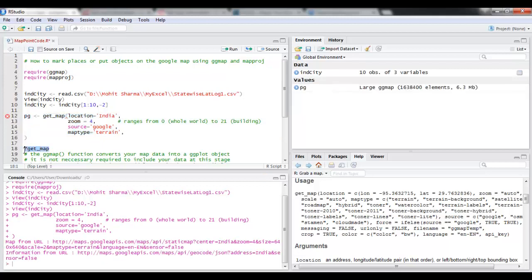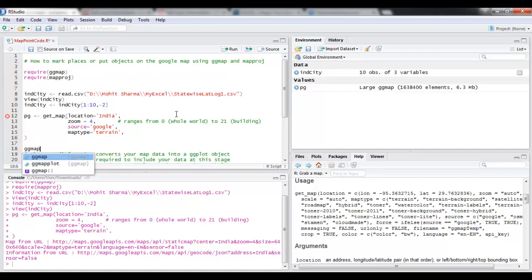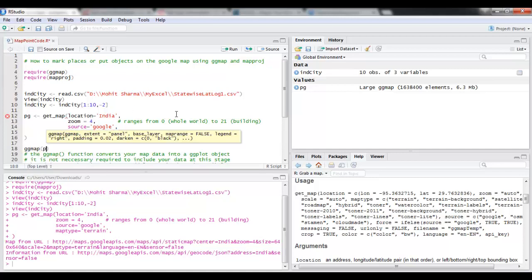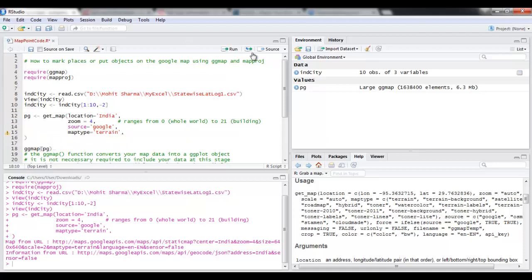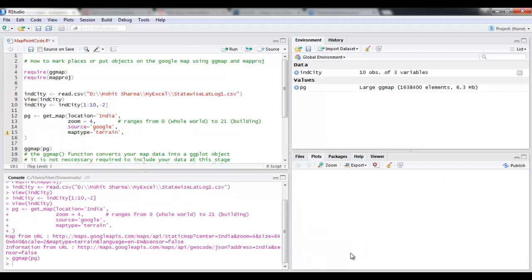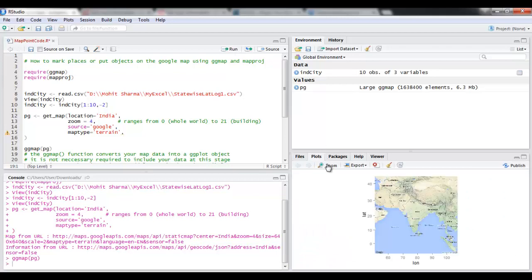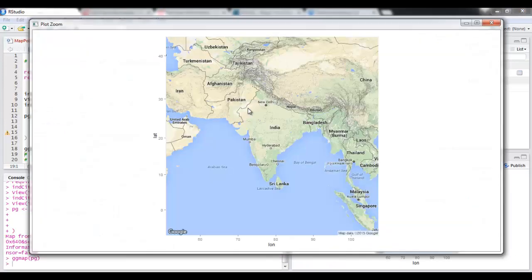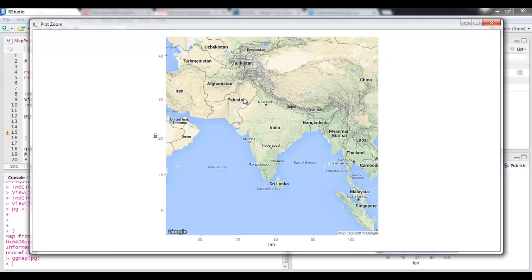Now once we have uploaded the map, let's see if I have got the map here. So to check that I use ggmap PG, and I'm just going to run this. So you can see I have got my India map here in the terrain format and it looks pretty good.